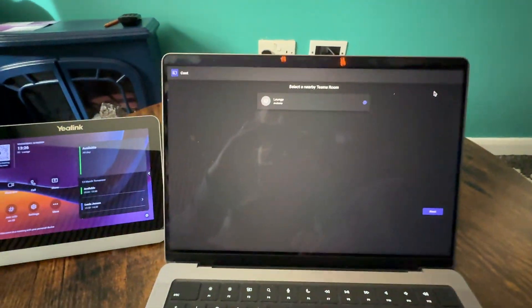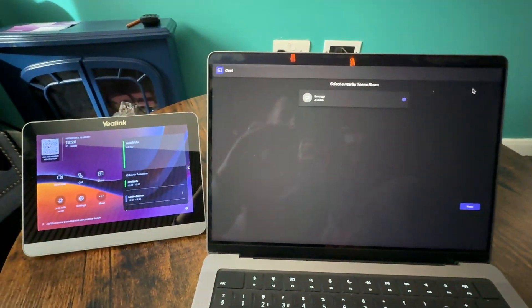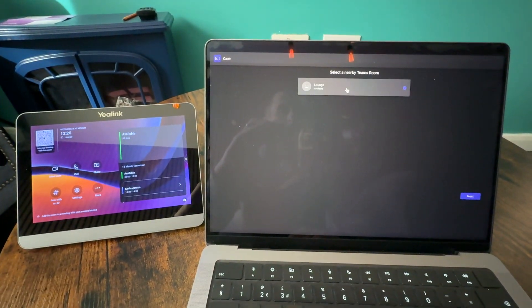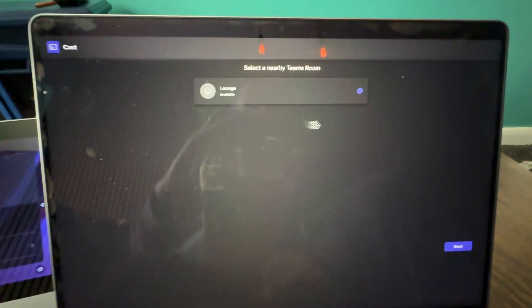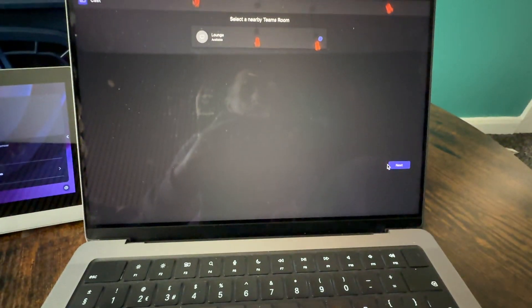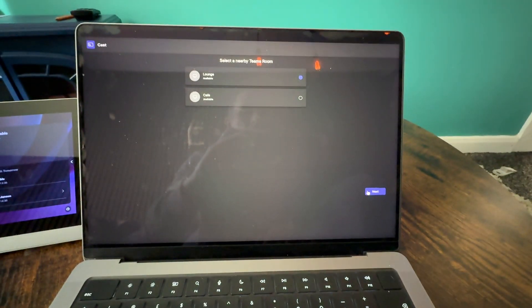You'll then find any nearby Teams Rooms. I'm sat in one called The Lounge, choose that, click on next.